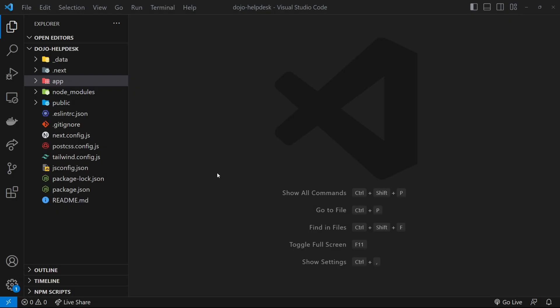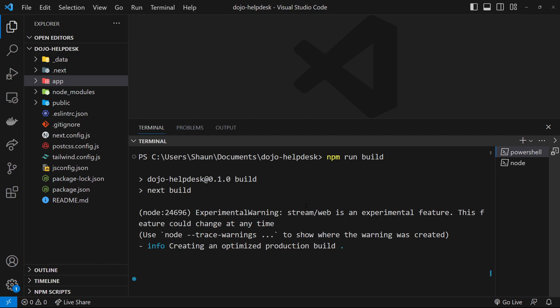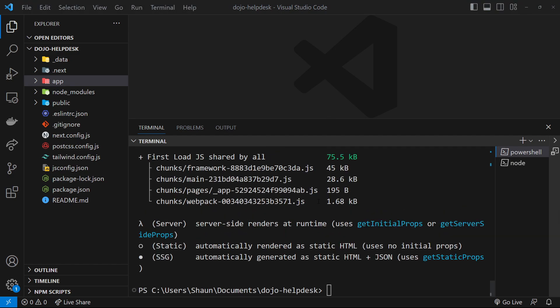Now I'd like to show you how to build this application ready for production. To do that, open up a terminal, make sure you've cancelled out of the current process — the dev server — and then type npm run build. This is going to run the build command to build the application.